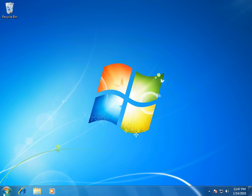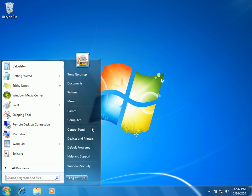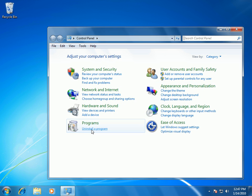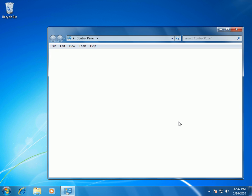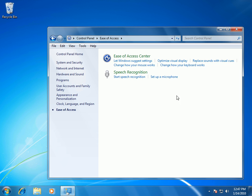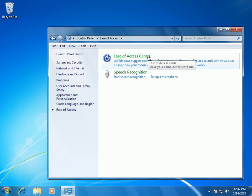Click start and then click control panel. Next, click ease of access. Click ease of access center again.